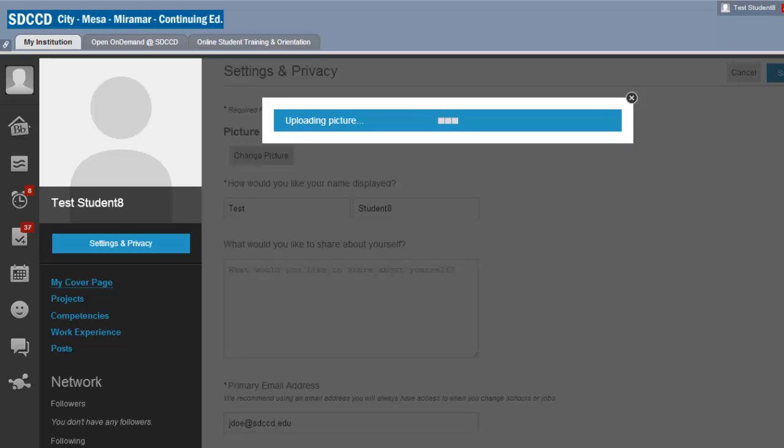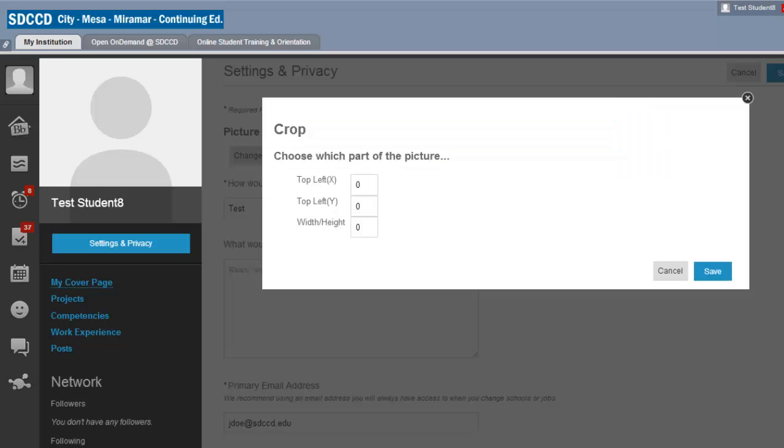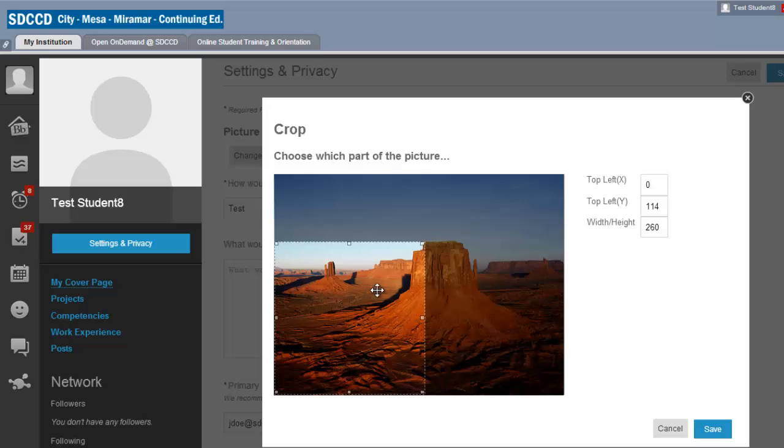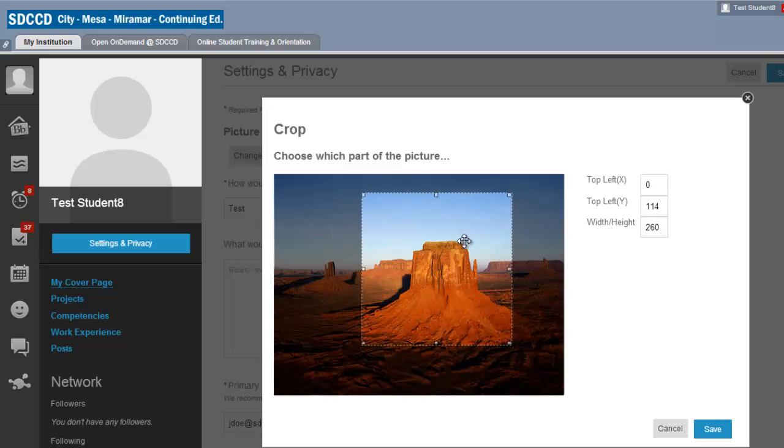It's going to upload the picture and then I'm going to be able to crop it. So I can crop the picture to be exactly what I want it to be a picture of. Hit save.